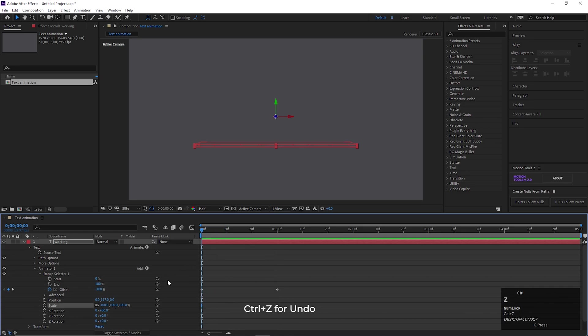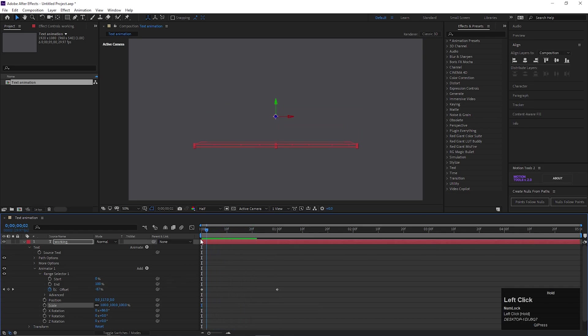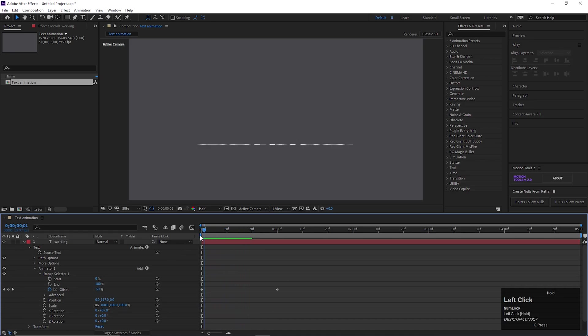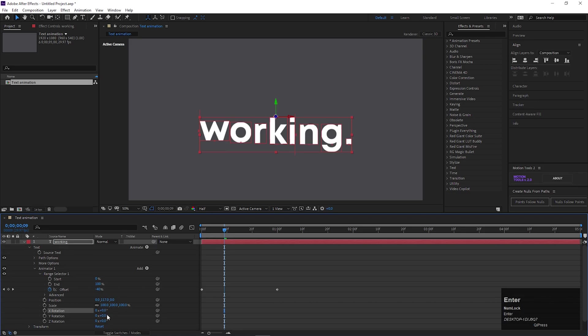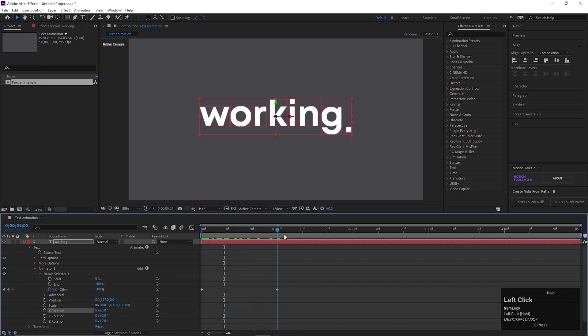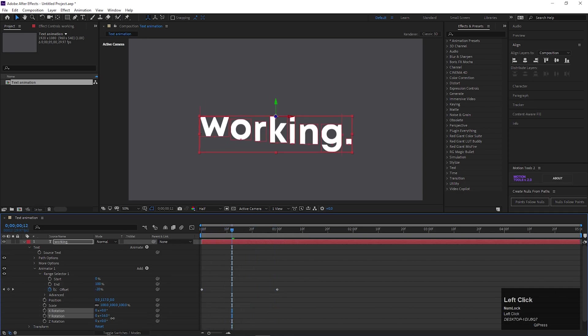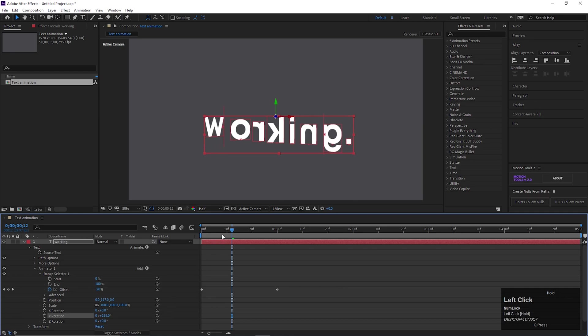Let's undo Scale value and let's play with other Rotation values. Similarly if we change the Y Rotation value, we can see the results are different from last time.